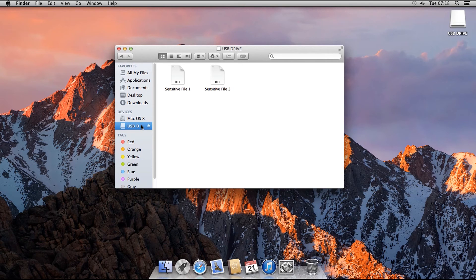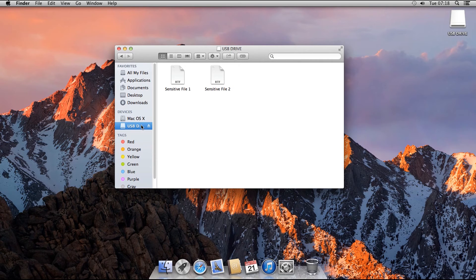And when we are done using the encrypted disk, to unmount and disconnect it, again drag it to the trash, or just click on the eject icon in the Finder window.